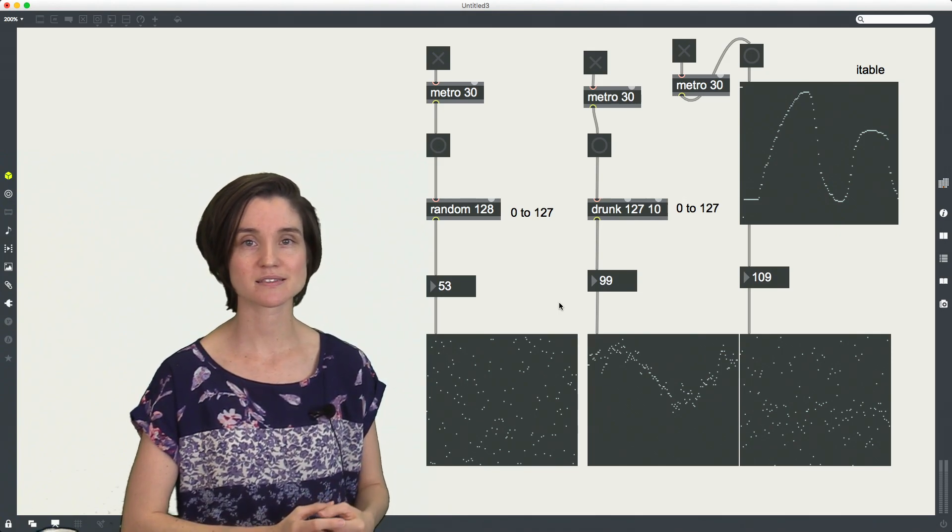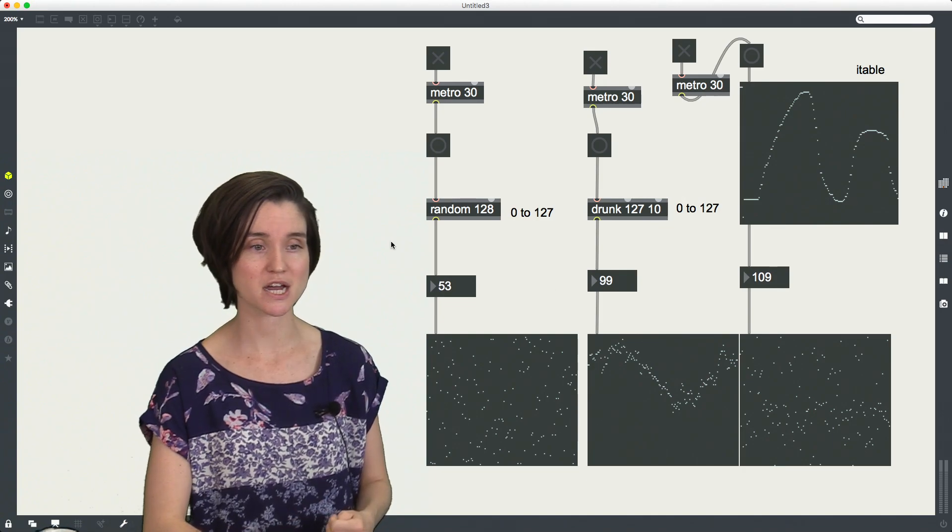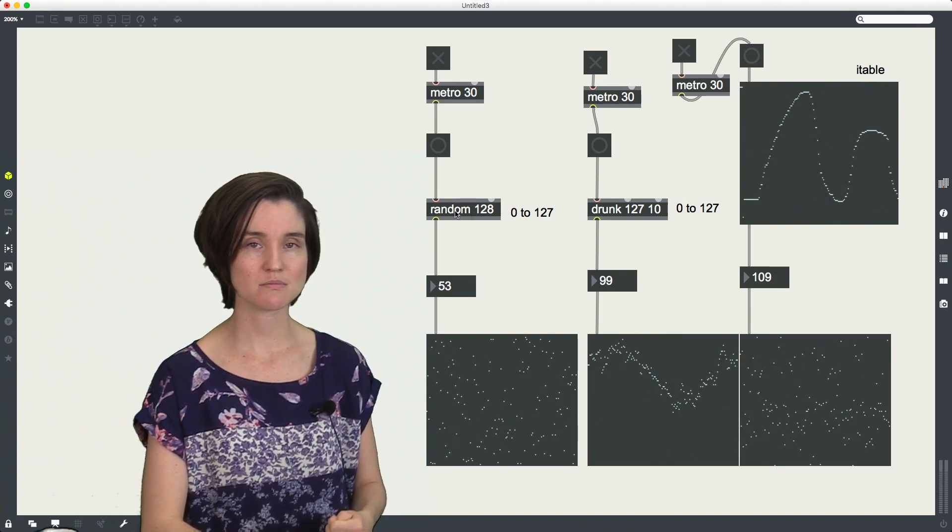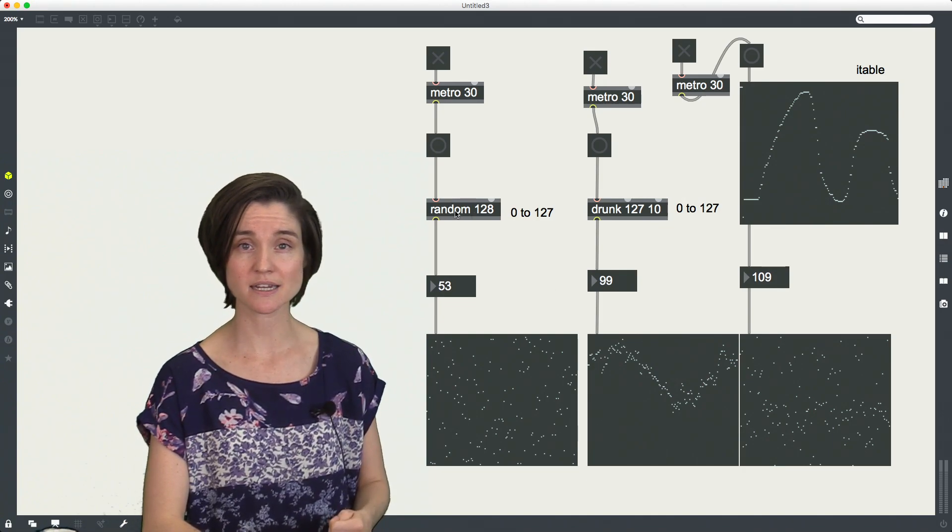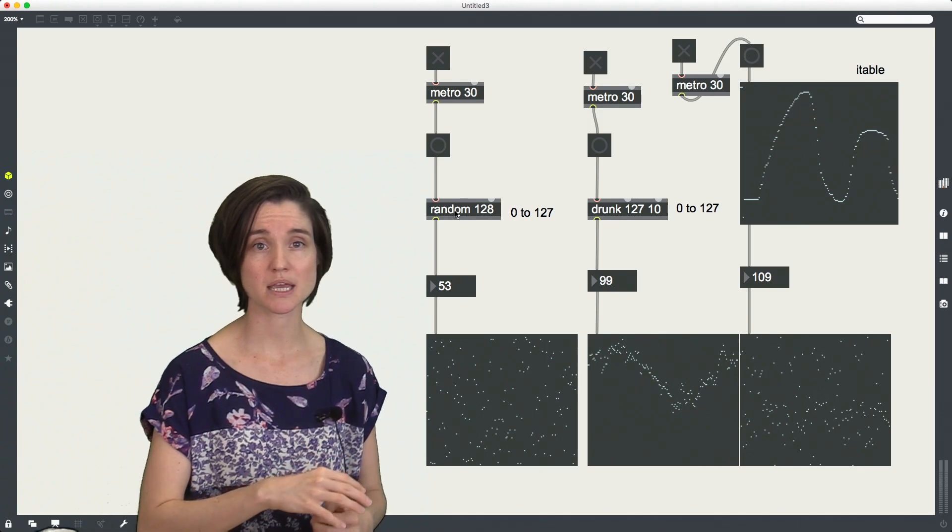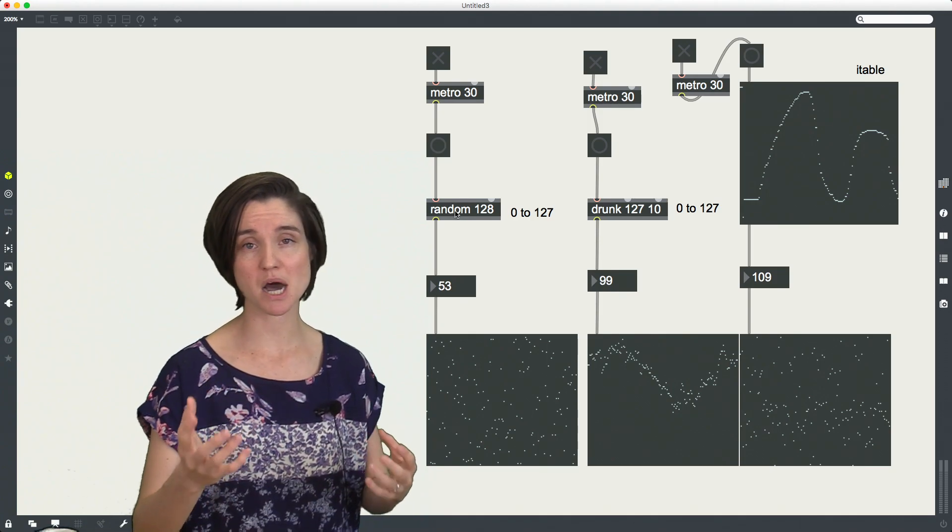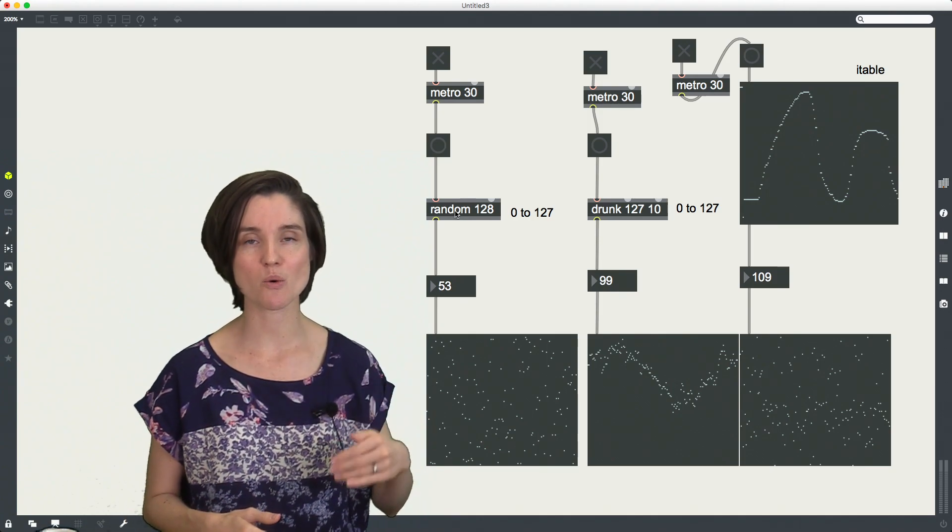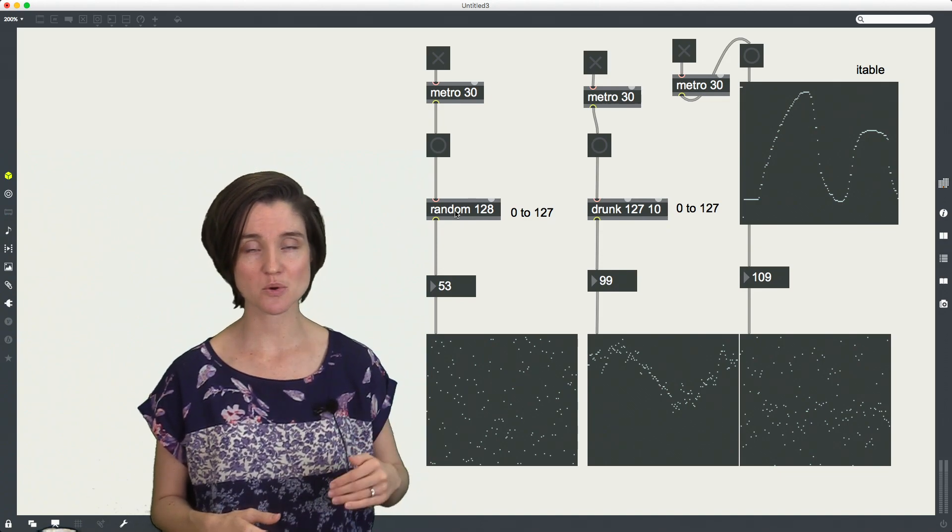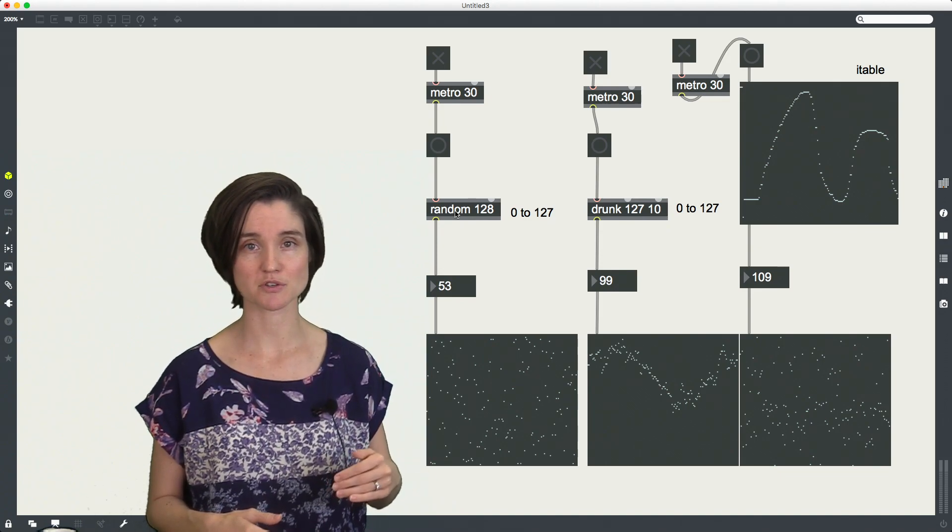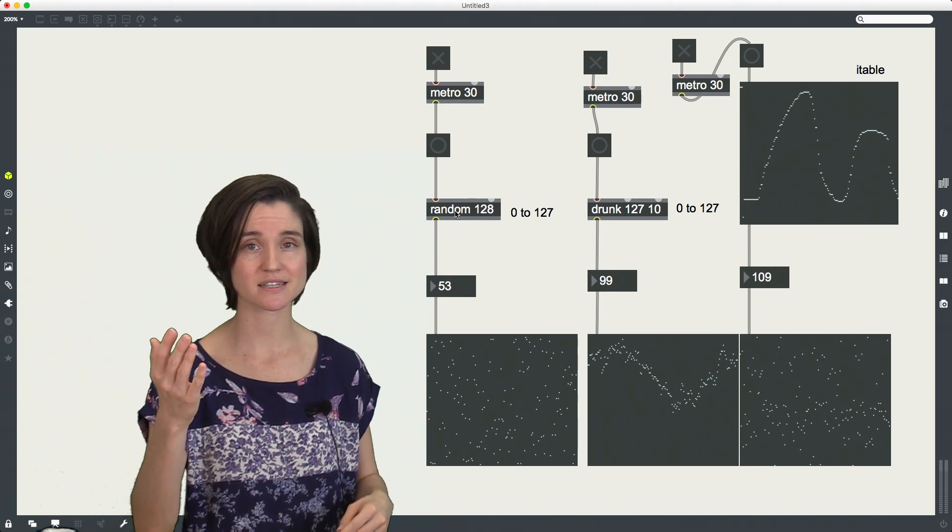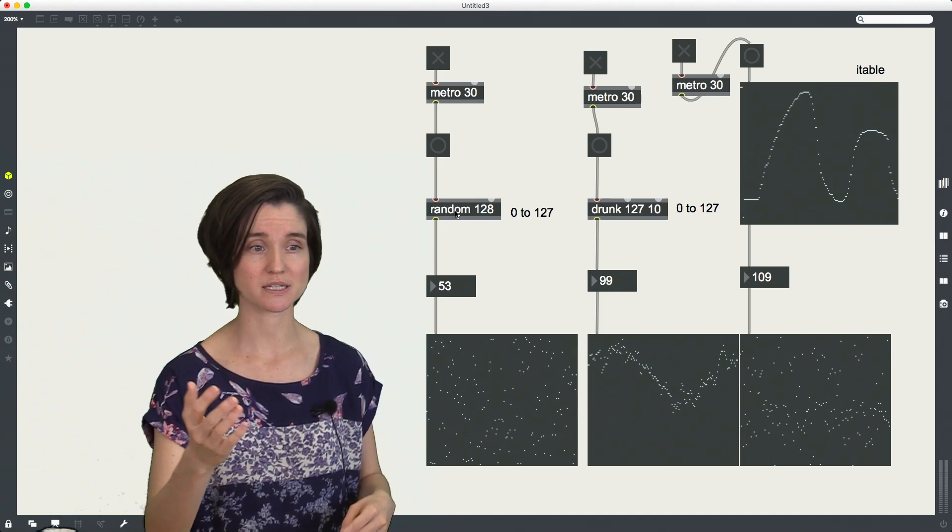The first way is obviously the random object. So here I have random 128, which means I could get 128 possible integers, and that always starts at zero. So my lowest number is going to be zero, and my highest possible number will be 127.